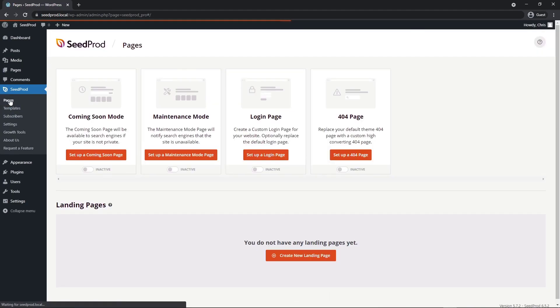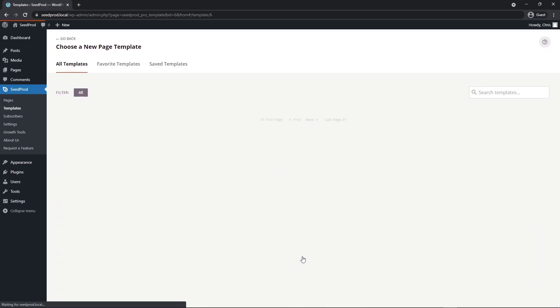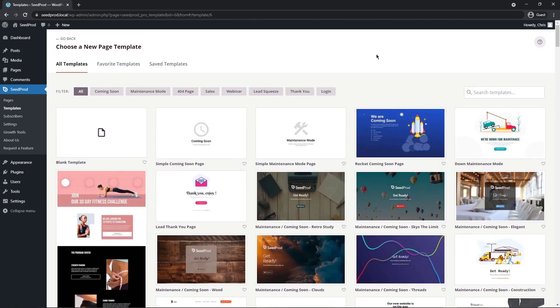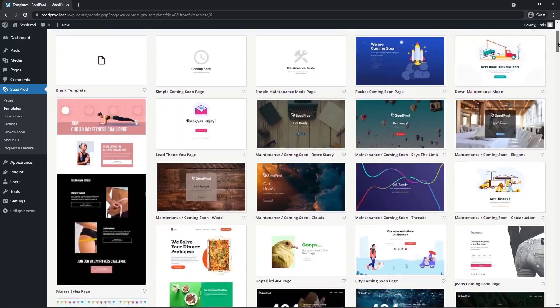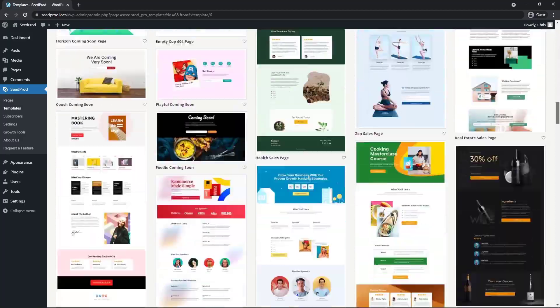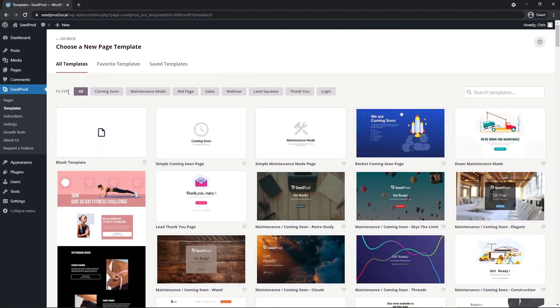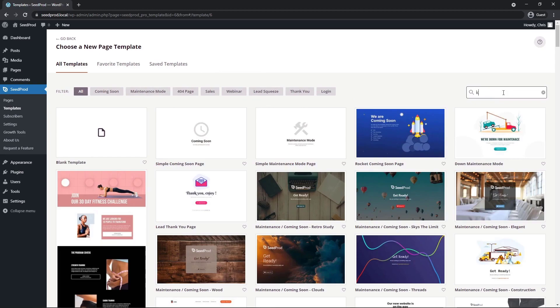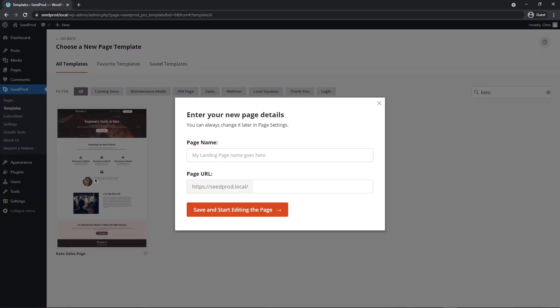Next on the left hand side under Seedprod, let's click on pages. Seedprod will let you create coming soon mode pages, maintenance mode, login page, or 404 pages. We want a custom pricing page. Let's go ahead and create a new landing page. So the first thing that Seedprod is going to ask you to do is to choose a new page template. We could create one from scratch, or you could import one of the professionally made designs that we already have. Up top, you can sort these by different filters. If you're looking for just a thank you page, you can select that, 404 page, etc. You can also search for a template. I'm going to be using a template called keto sales page. I'm going to go ahead and import this one with a checkmark. I'm just going to call this pricing, and then I'm going to save and start editing the page.